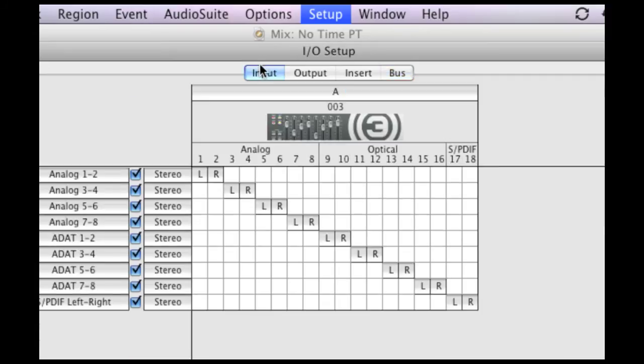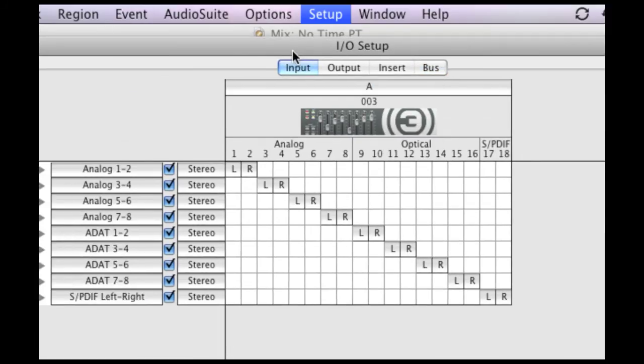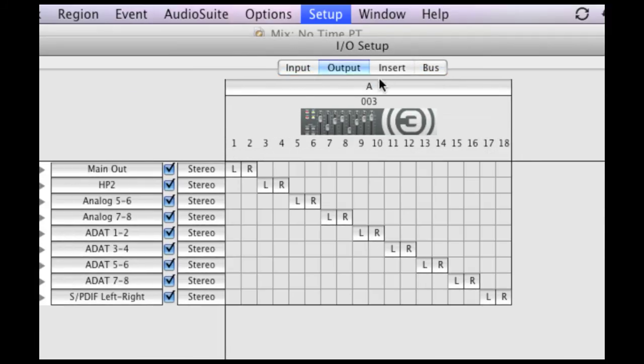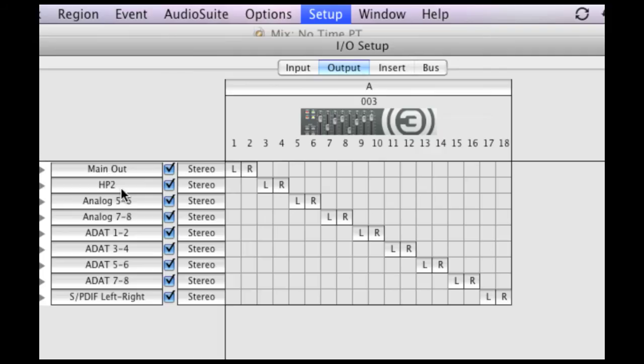And what this lets you do, if you're not familiar with it, lets you label your inputs, your outputs, inserts, and buses. As you can see, my outputs one and two are labeled main out, and three and four are my headphone out. My second headphone amp on my 003, I can actually click a button and assign that to outputs three and four. So I want to label that, so I can get to that more easily from within a session.